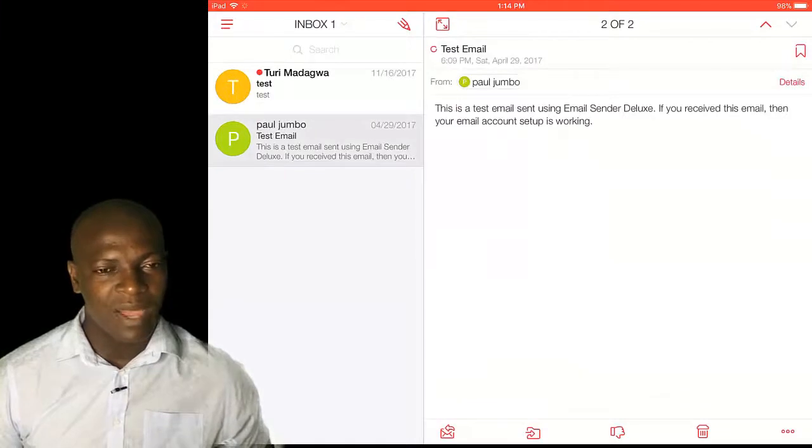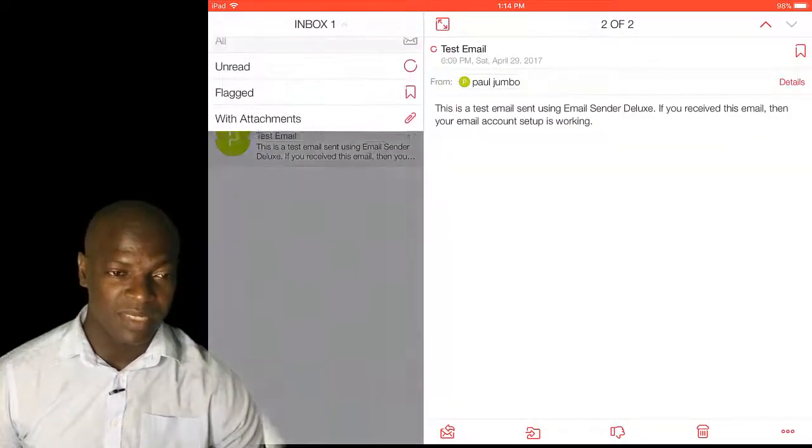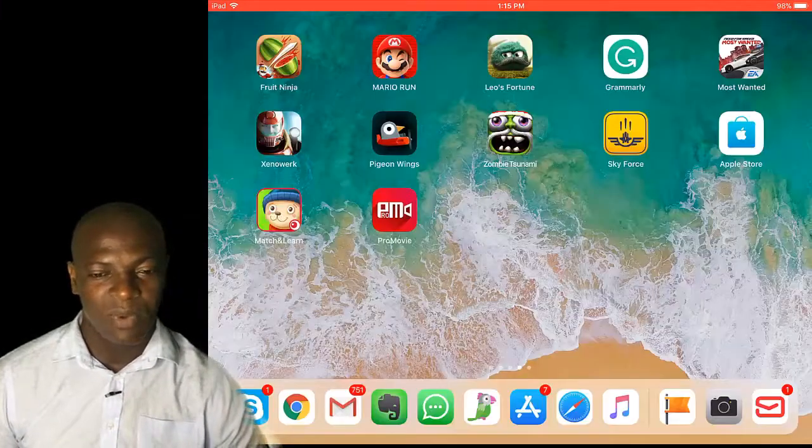I can enter the other one now and send. You can see I've used the first one to send, so I can use the second one.